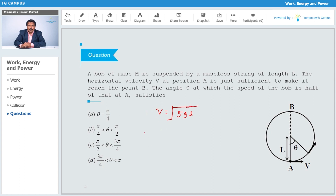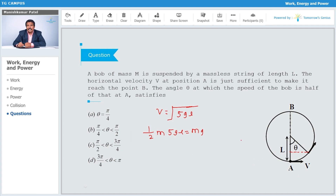So v = √(5gl), meaning v² = 5gl. The bob attains a height of l minus l·cosθ. Applying energy conservation: (1/2)mv² equals mgl(1 - cosθ) plus (1/2)m·v_new², where v_new = v/2.